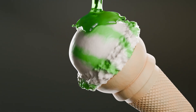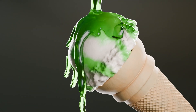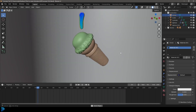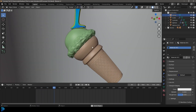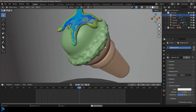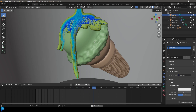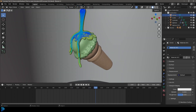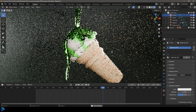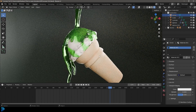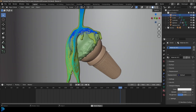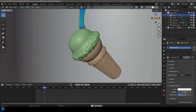Welcome back to the channel. In today's two-part tutorial series I'll be showing you how to make this ice cream with a sort of green lime syrup dripping over it, completely from scratch with all procedural materials. Part one covers making the ice cream and its materials, and in part two we'll make the syrupy oozing simulation. Keep watching, and I'll be uploading the final file to my Patreon.